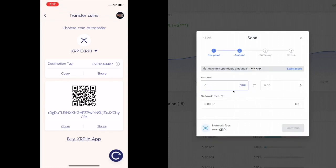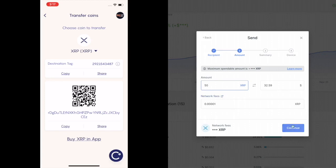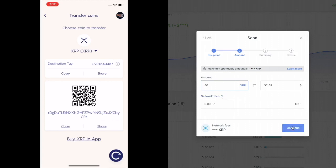And the amount I want to send. Let's just send 100 XRP. Ooh, that's a lot. Let's just do 50. Okay. 32 bucks. Sure. Network fee. Pretty good. I like that. So then we're going to click on continue.